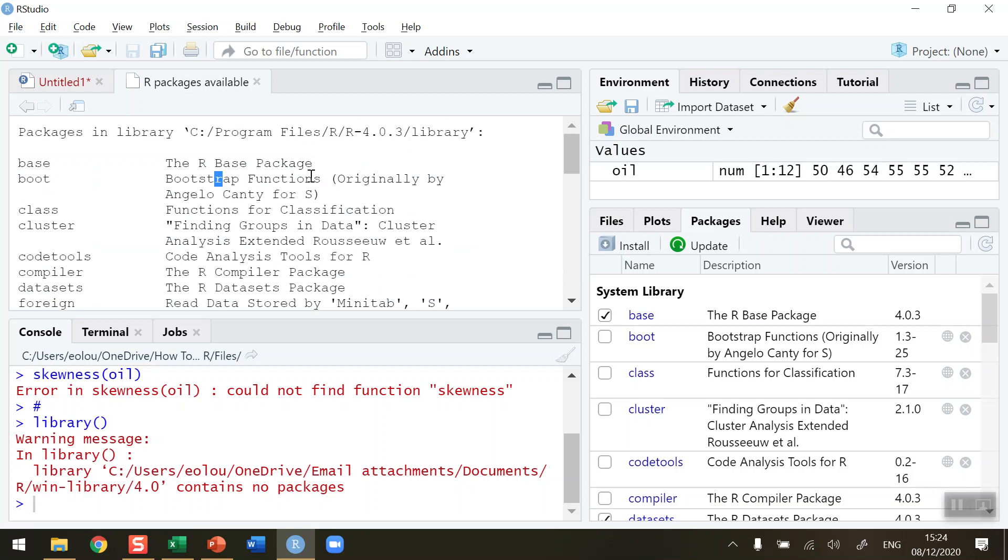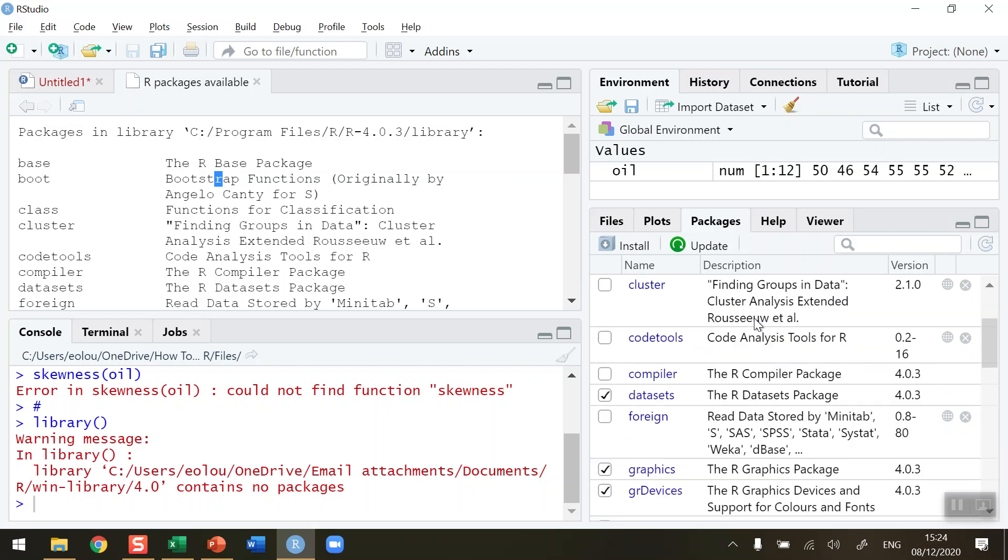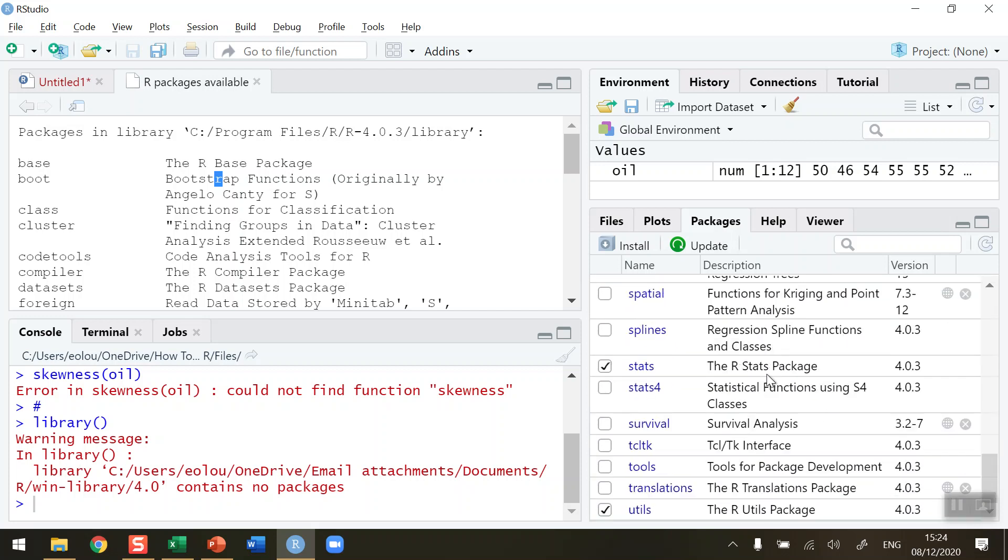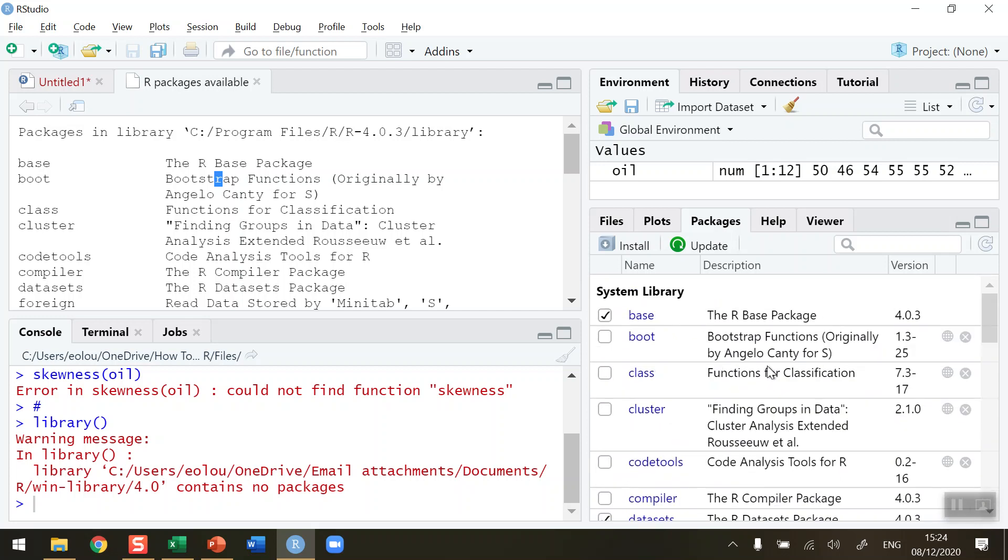If I go to the packages tab in the bottom right-hand corner of RStudio, we can also see the list of packages that are installed. You can see, for example, the R base package installed there at the very top.